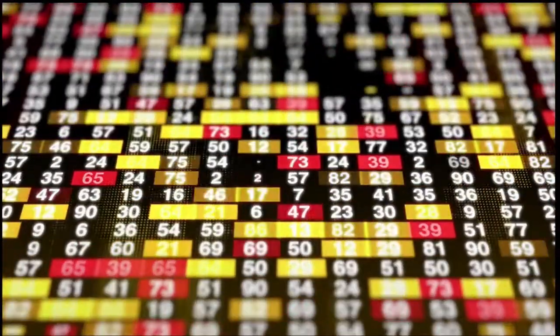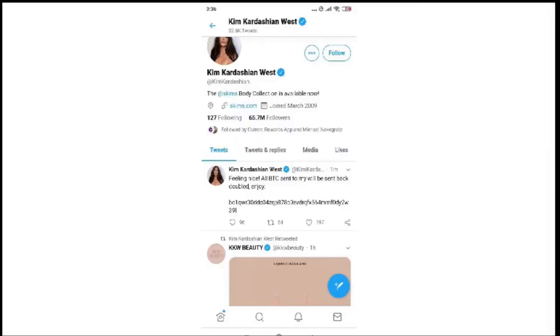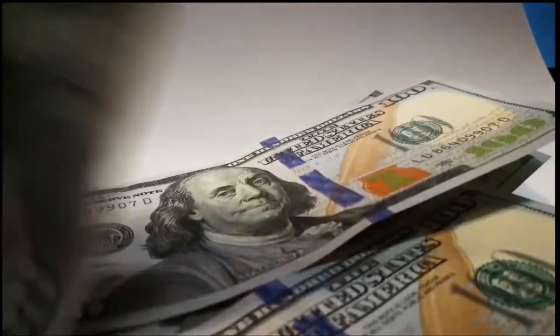And what happened? A fake Bitcoin giveaway was carried out. It was successfully carried out. About $100,000 successfully stolen at this point.